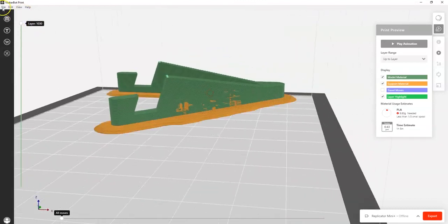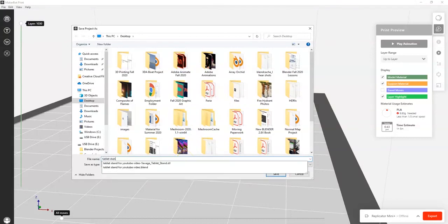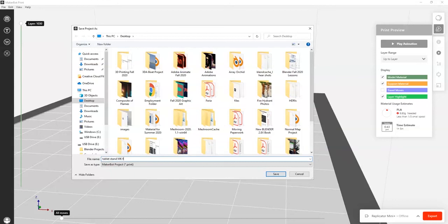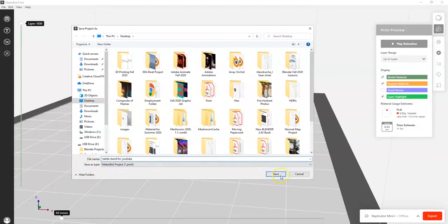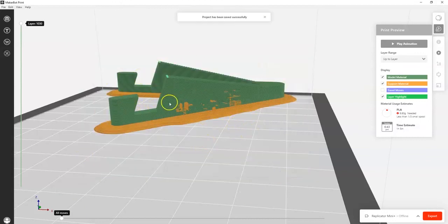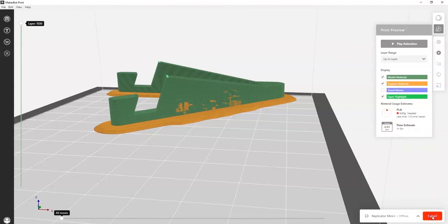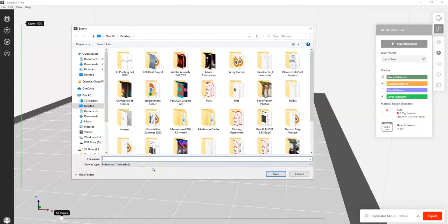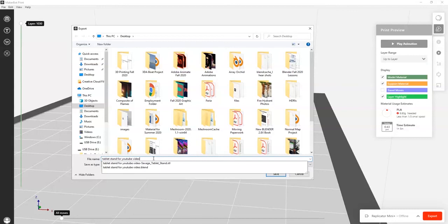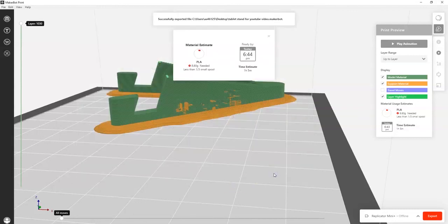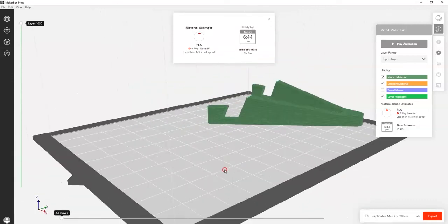That looks great — nice 3D print. Now I save: File > Save Project As to save the MakerBot project file so I can go back and make changes. Then File > Export to get the actual 3D printing instructions — just under an hour and five minutes print time and doesn't use much filament. I name it 'Tablet Stand for YouTube Video', save, and now I can use that to 3D print. Done — just got to print this bad boy out and it's ready to hold my phone.